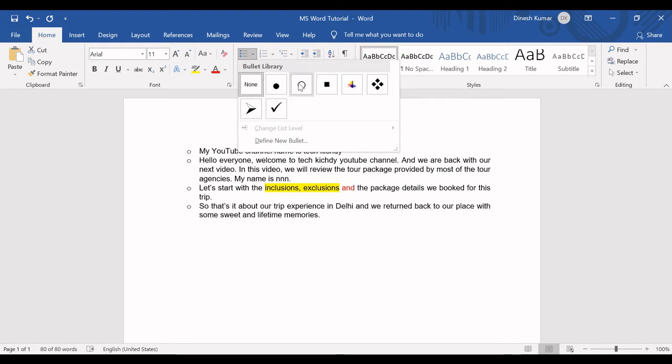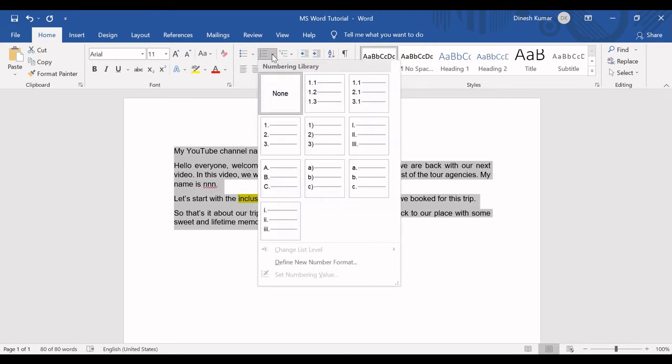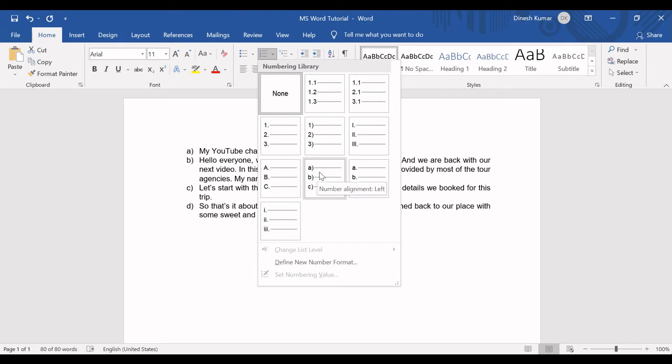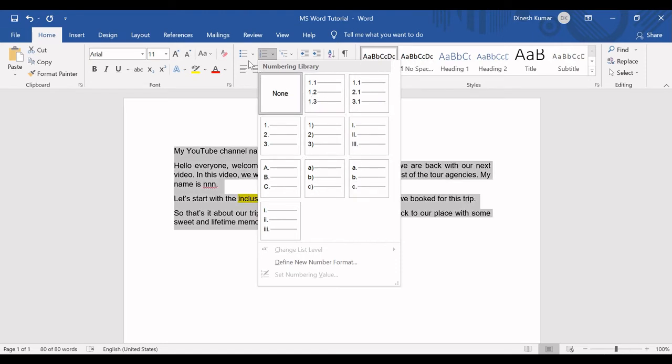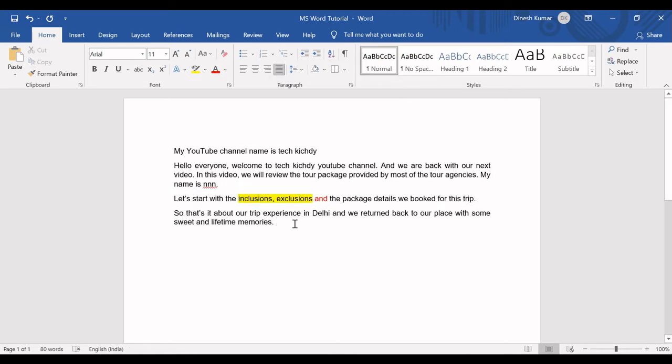To denote a sub-bullet, people normally use this bullet. These are all the options available in bulleting. In numbering, it's 1, 2, 3, or you can define it as A, B, C. It's up to you. You can choose anything. You can choose a bullet or numbering, it's up to you.